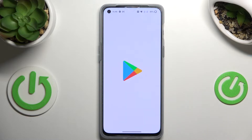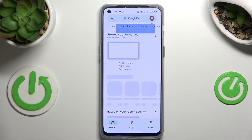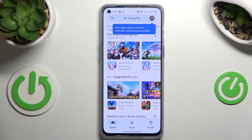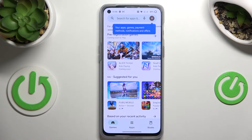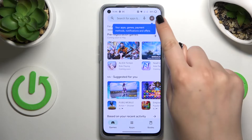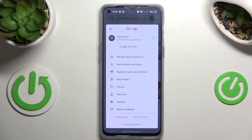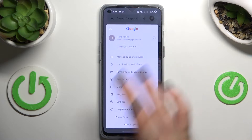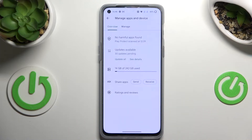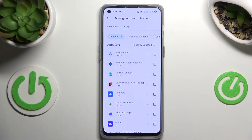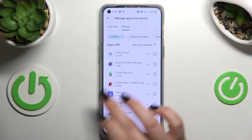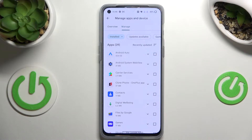Let's enter the Play Store. Here, you will have to sign in if you are not signed in yet. After that, tap on the circle which is your account, tap on 'Manage Apps and Device', and enter the Manage option. As you can see, this is the list of all currently downloaded and installed apps.